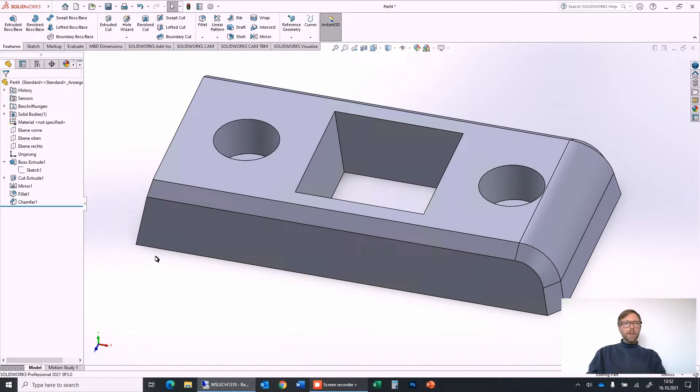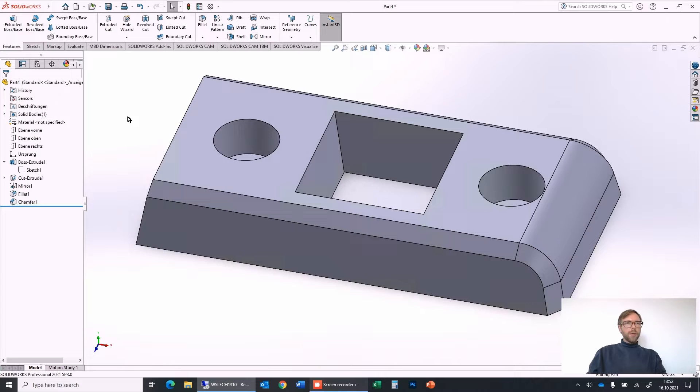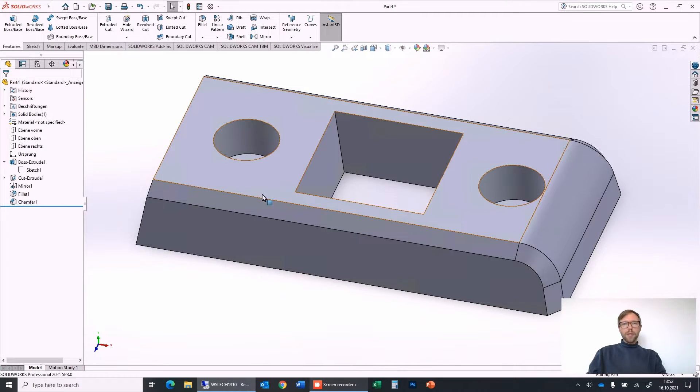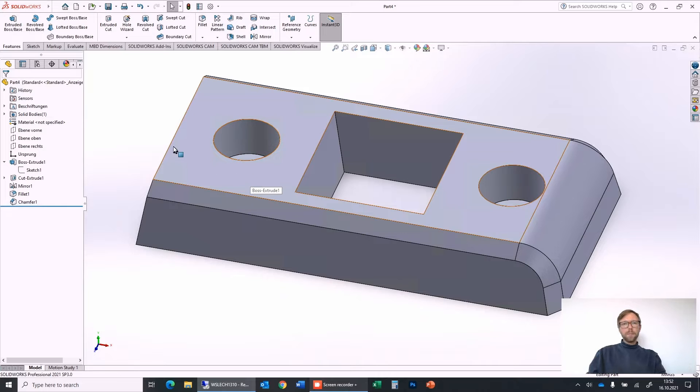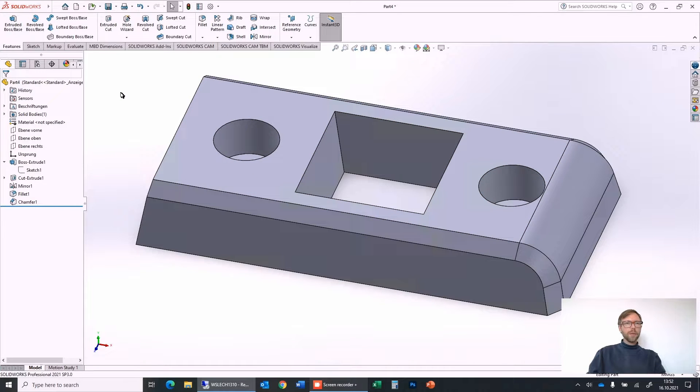Welcome to the SOLIDWORKS beginner tutorial. Today we talk about Extruded Boss and Extruded Cut to create some basic models in SOLIDWORKS.